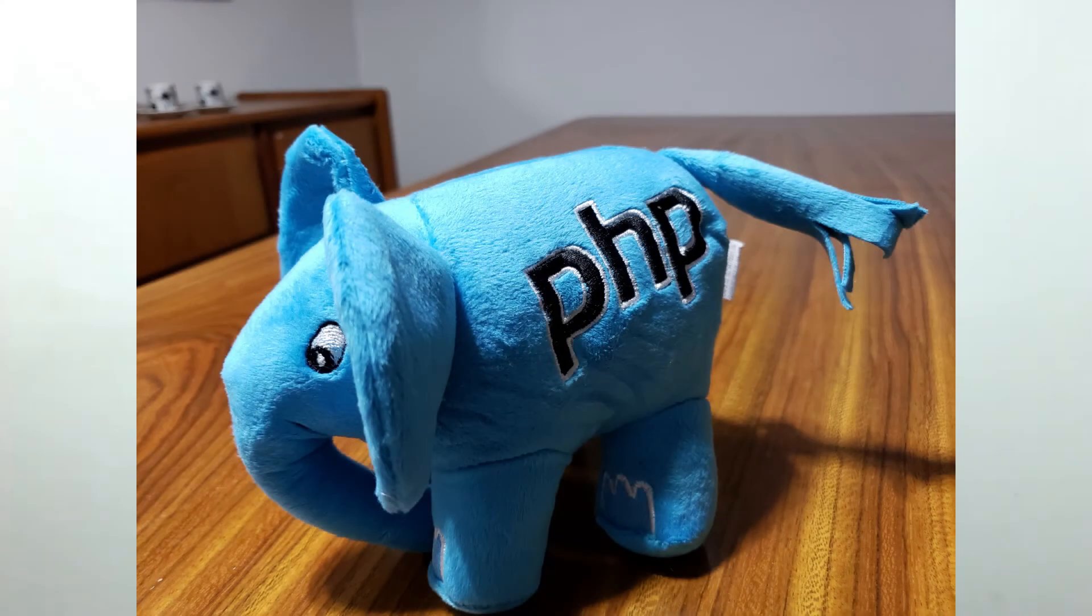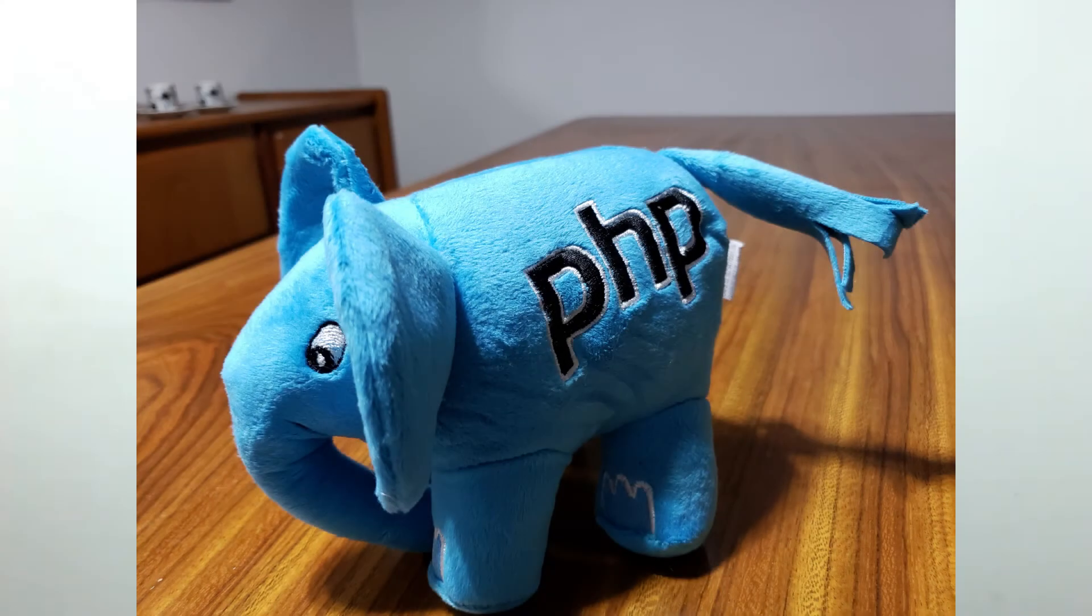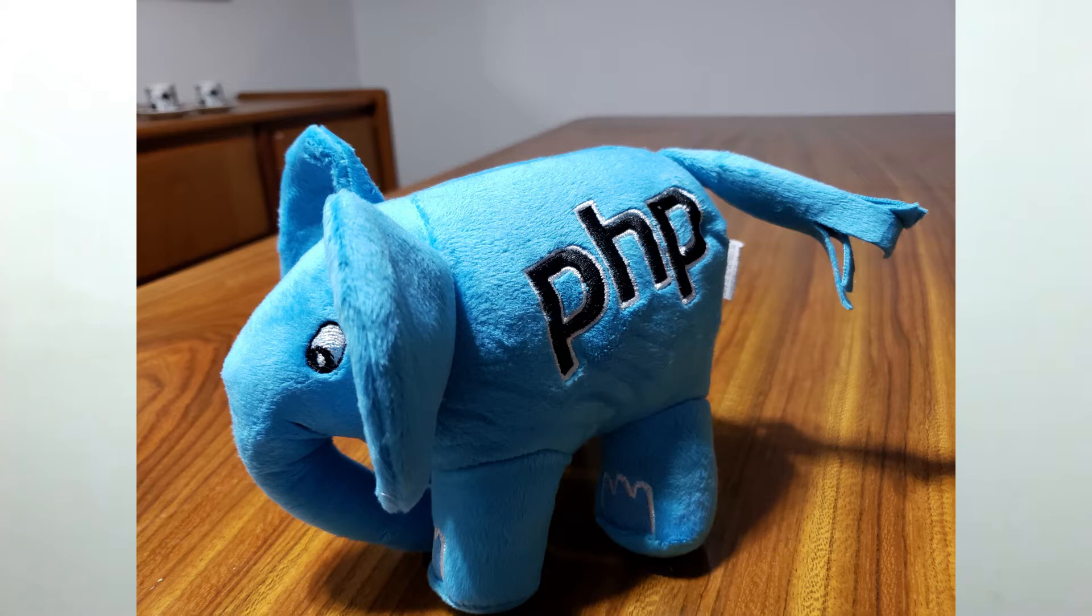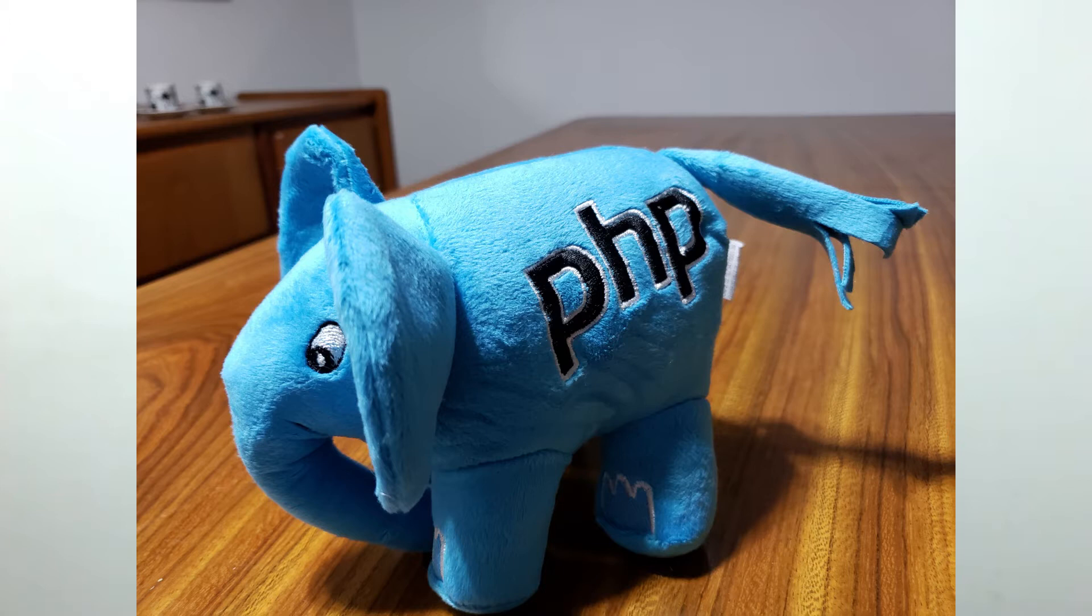Well, the good news is there are three ways to get one of these elephants. Stay until the end of this video so you can learn more about those ways to get this PHP elephant.